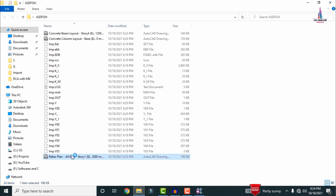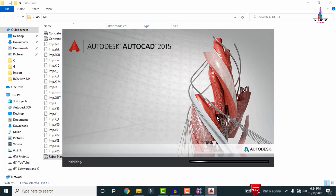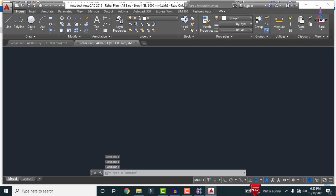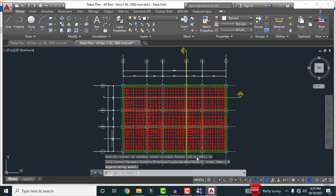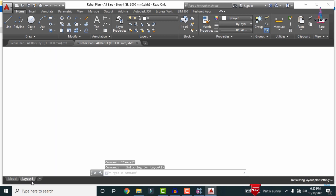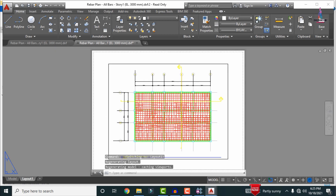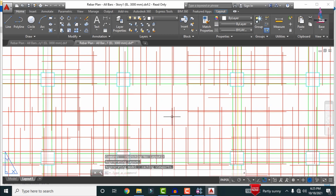Select the rebar plan for all story levels. It will open the exported file from CSI Detailing in AutoCAD. Type Z Enter, then A Enter to load the file — this opens the reinforcement value diagram for the structure. You can print this using the Layout option: click on Layout to load the reinforcing diagram bars in the layout section.